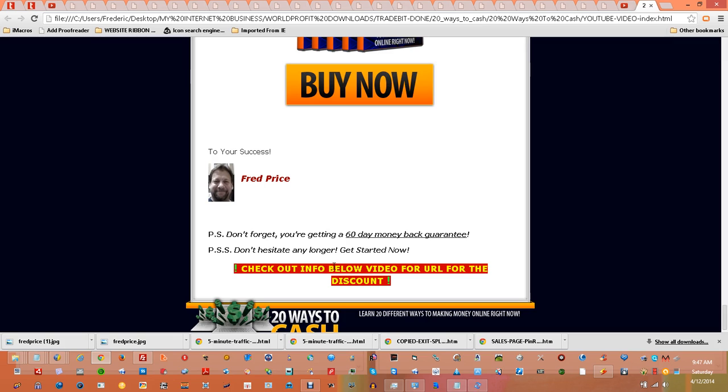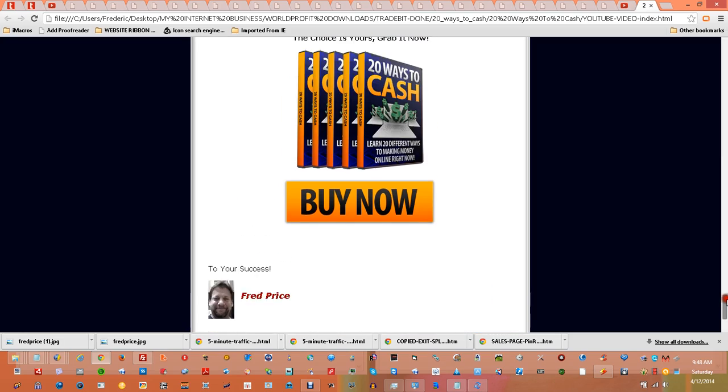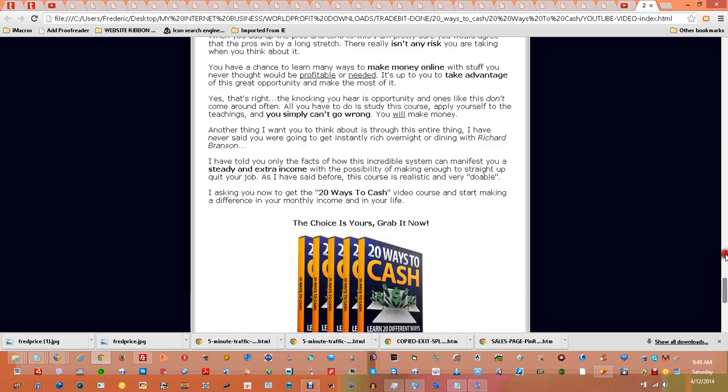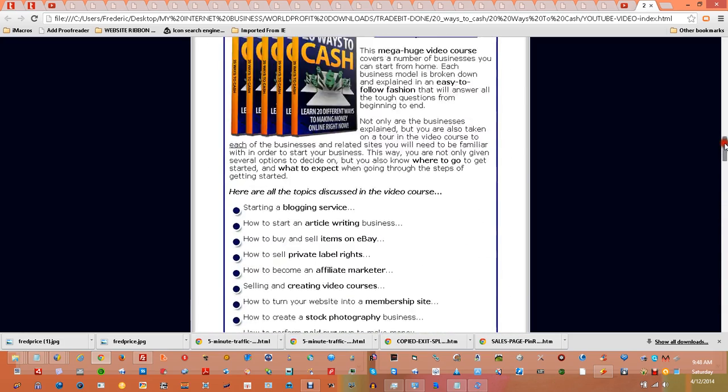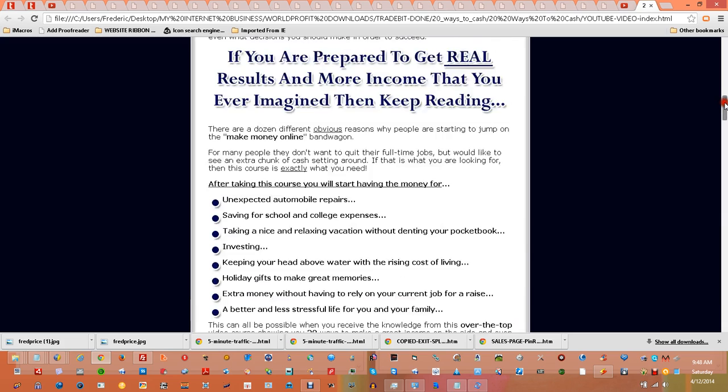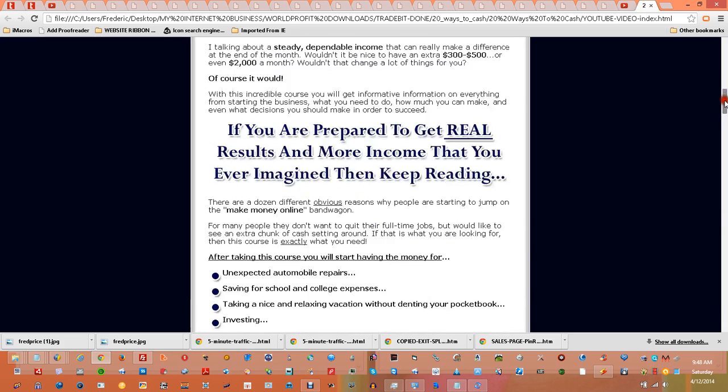...your needs are, and absolutely help you for free, as long as it takes for you to get to your next level and increase your income. So check out the URL below to get the discount. Going over there, there's more details there too. And thank you for your time.